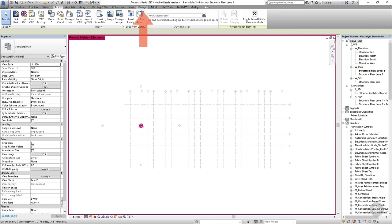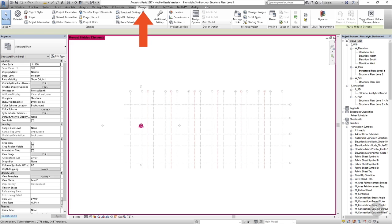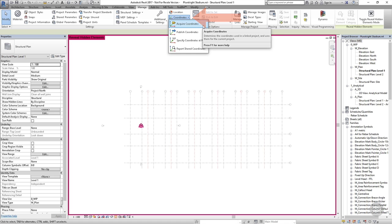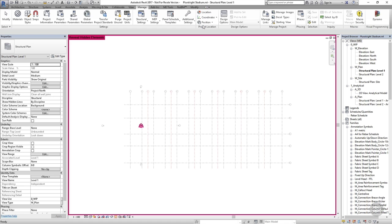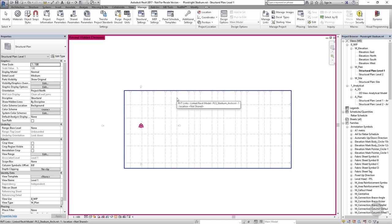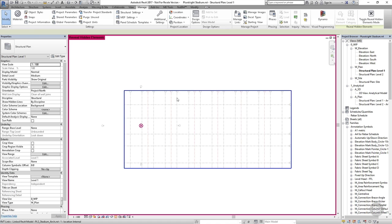If you go to the manage tab you'll see that we've got a panel dedicated to the position of our project. Click on the coordinates drop-down and you'll see you have the option to acquire coordinates. If you now take a look at the status bar, Revit's telling you what to do next. It says select a link project from which to acquire shared coordinate system. If I click on the linked architectural file, the shared coordinates will be acquired.